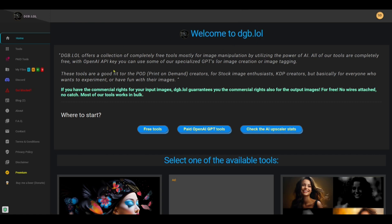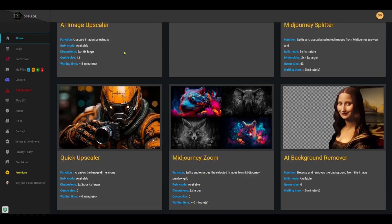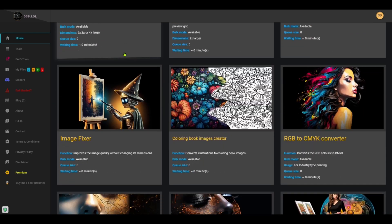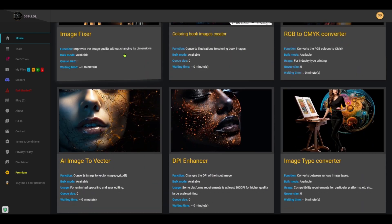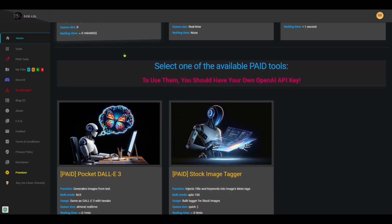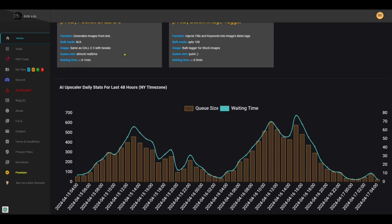Instead of .com, they've got .lol at the end of their address, which is pretty interesting and will probably help you remember this tool. This tool is perhaps one of the most robust in terms of added features other than upscaling, and the developers refer to it as the Swiss Army knife for advanced image processing and manipulation, which is a pretty accurate statement.